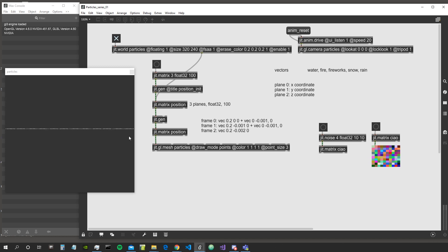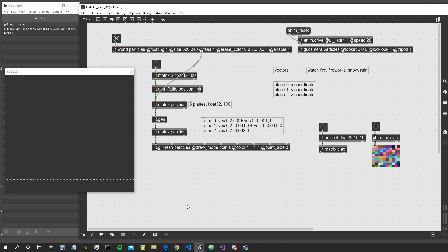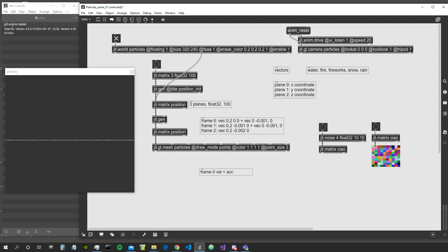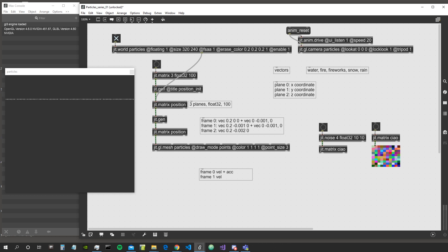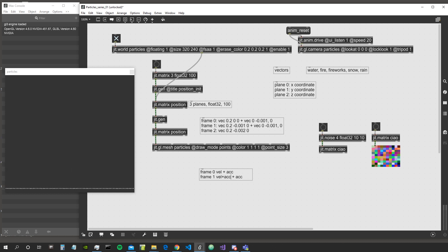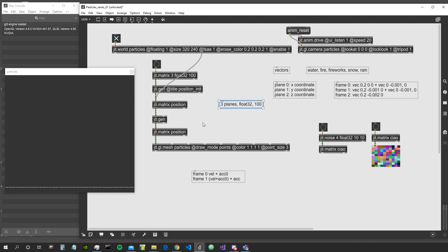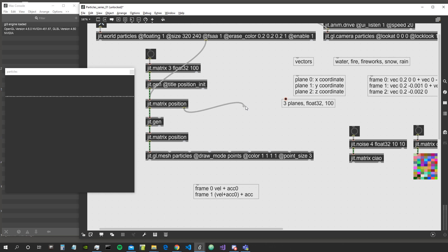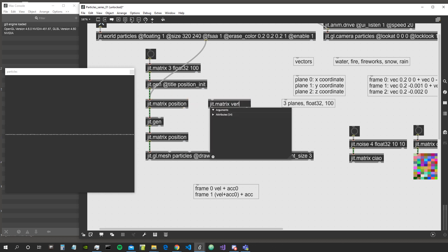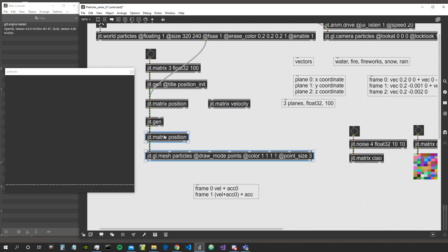To introduce acceleration we need to save the velocity from the previous frame to use it in the next frame. We want: velocity at frame 1 equals velocity at frame 0 plus acceleration, and then sum that to a new acceleration each frame. We can do this just as we did with position — by creating a matrix and calling it 'velocity'.